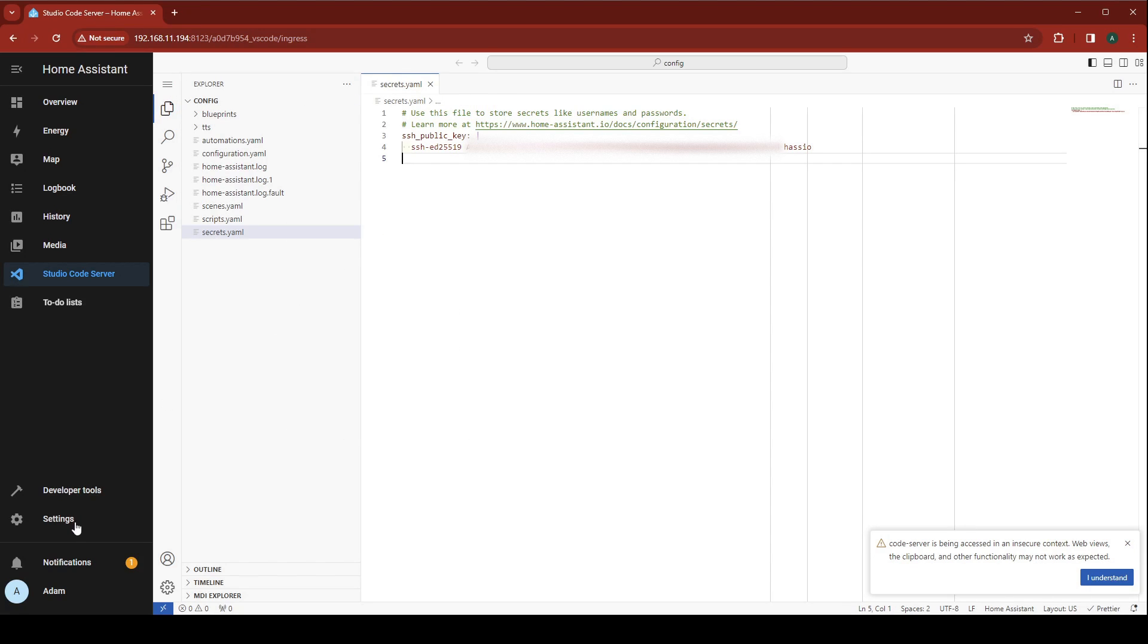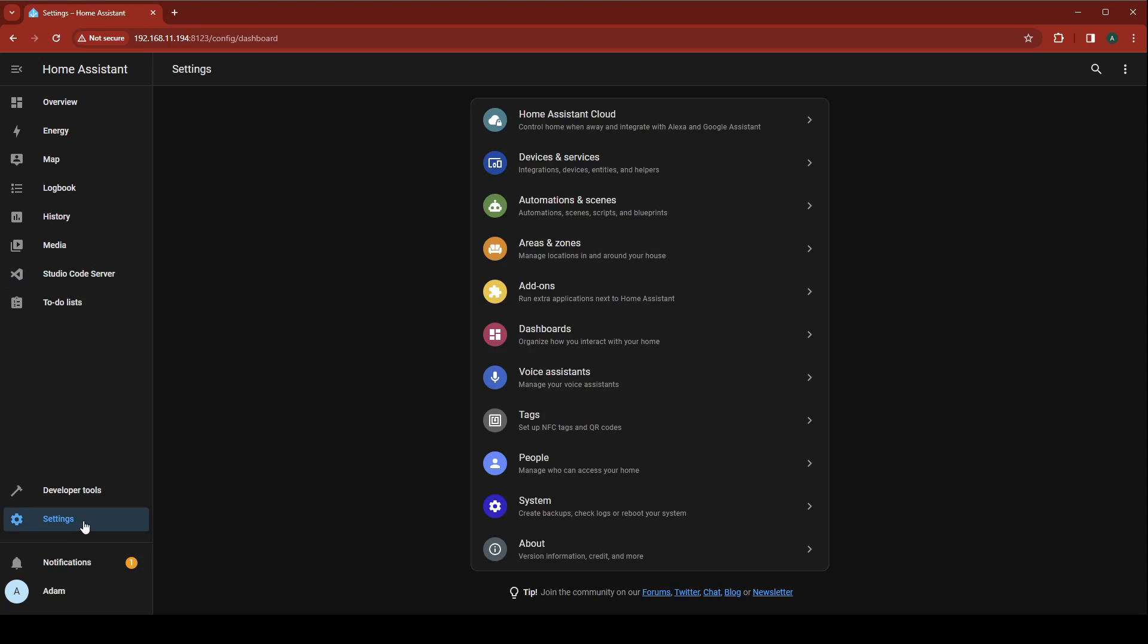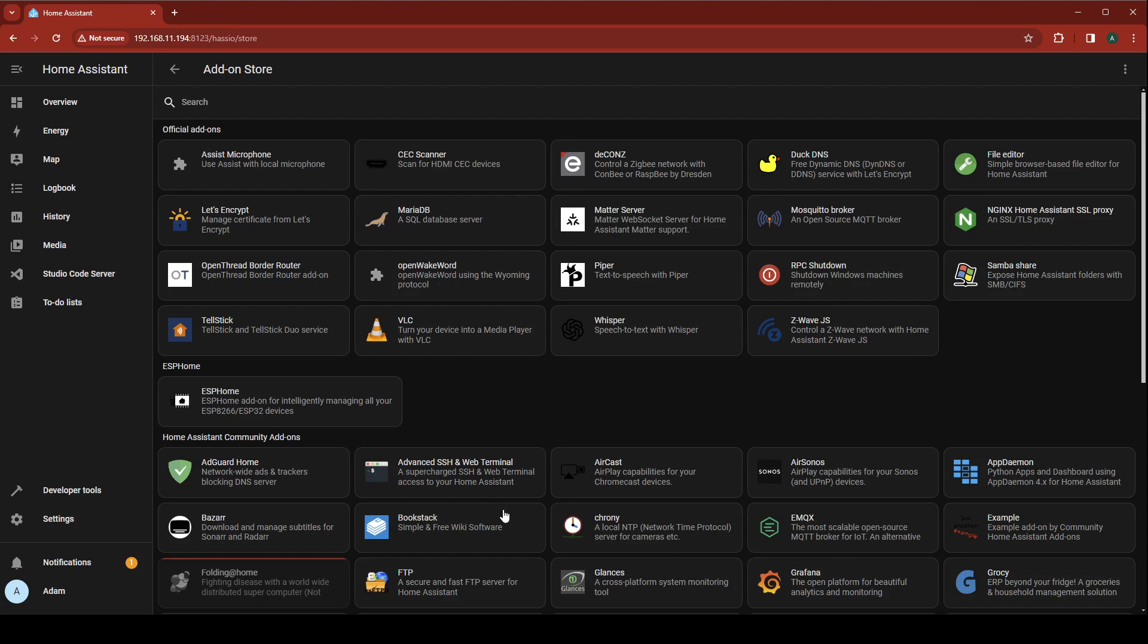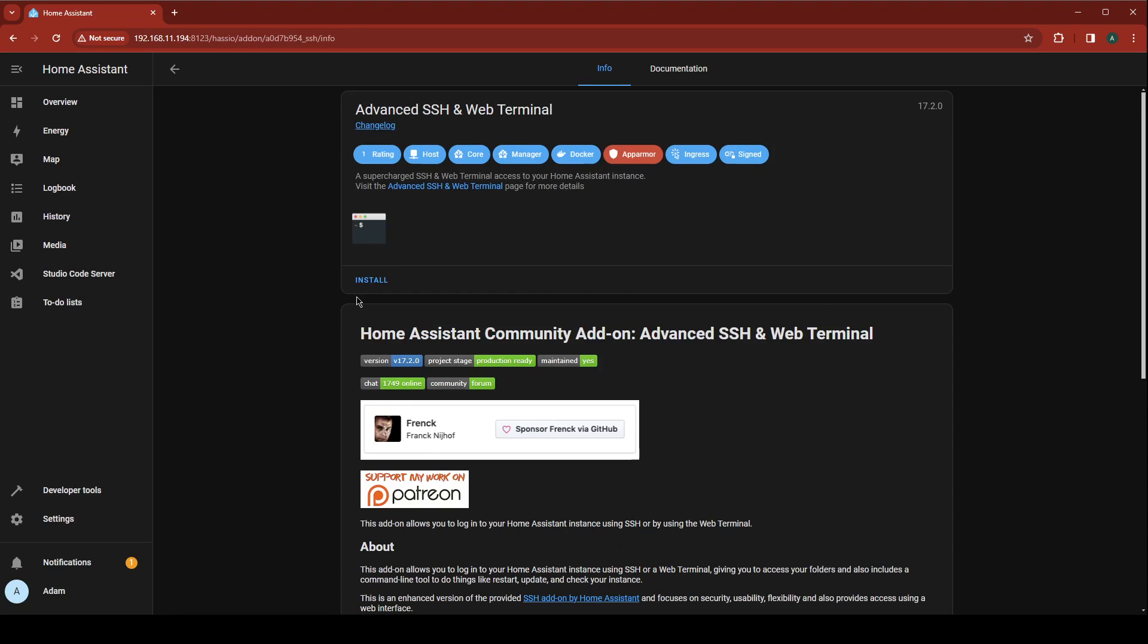Now go to Settings, Add-ons, Add-on store, Advanced SSH and Web Terminal, and click Install.